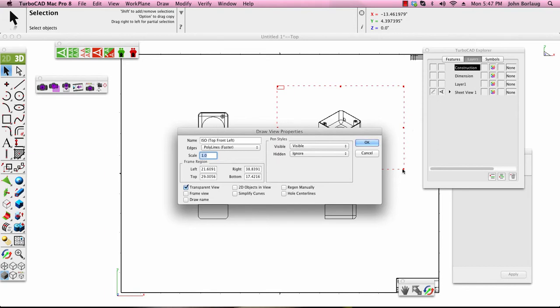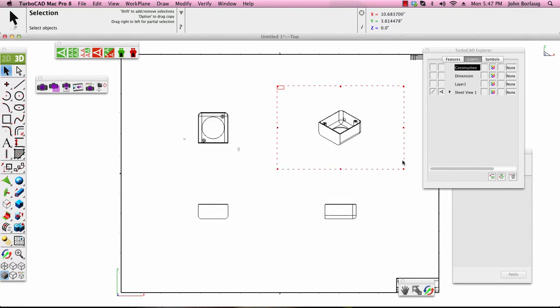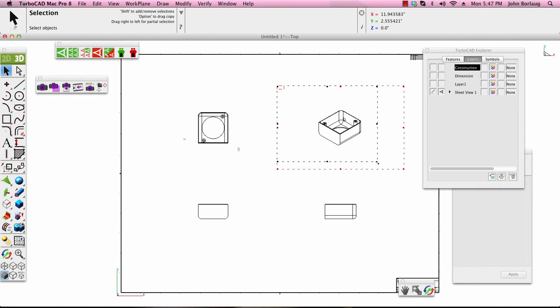And then of course now from here, by telling it okay, now I can move the views around.